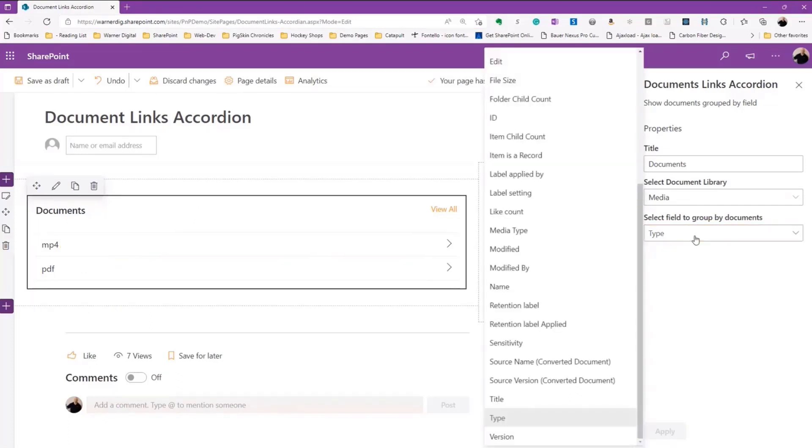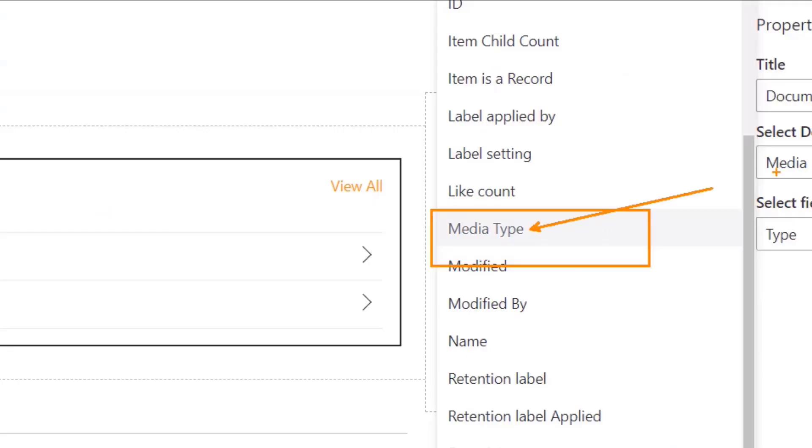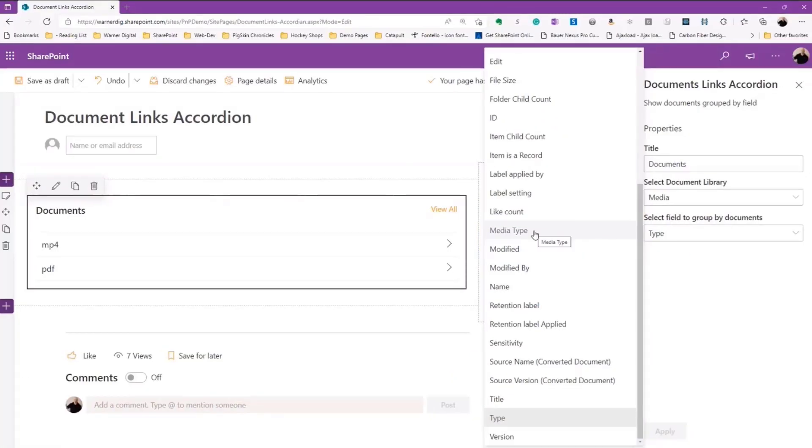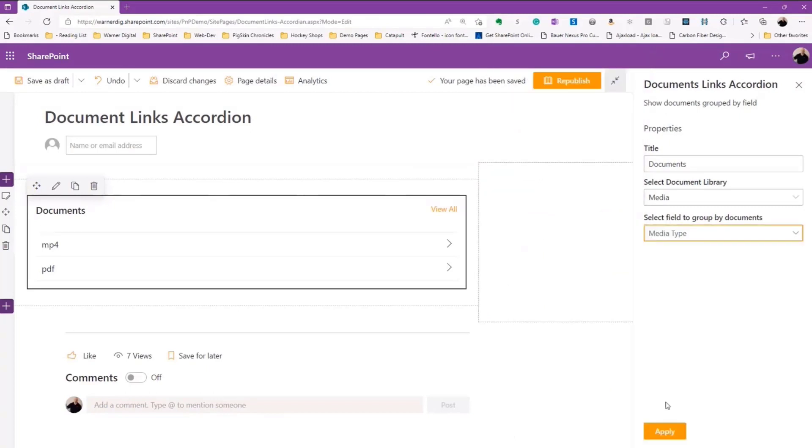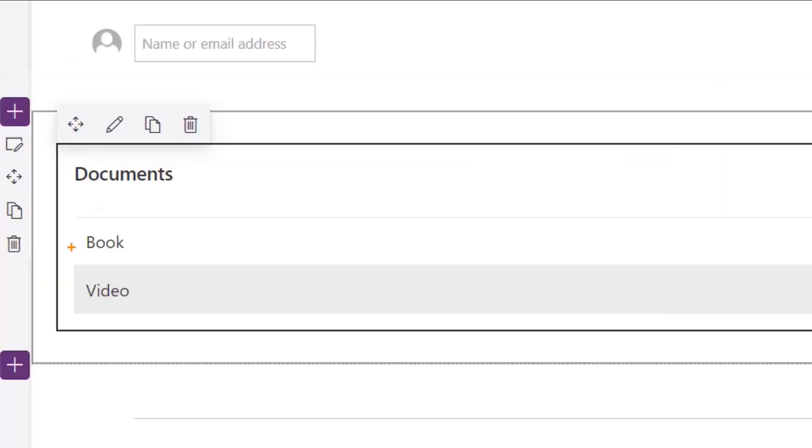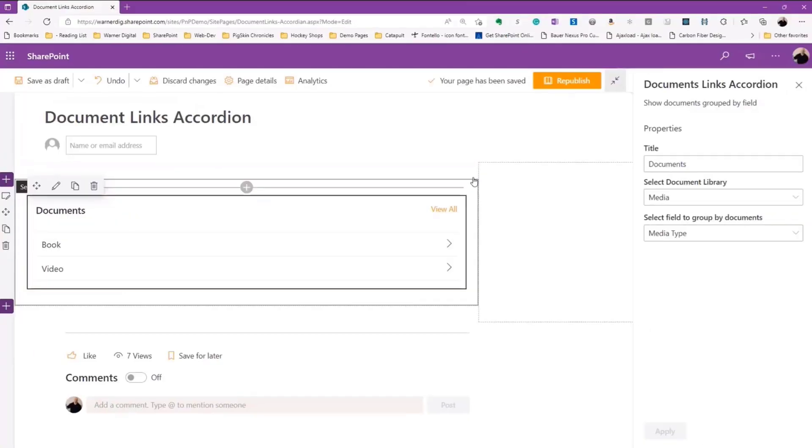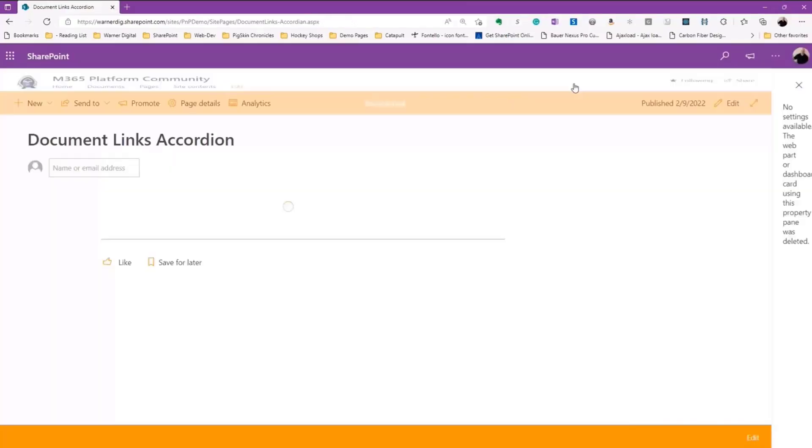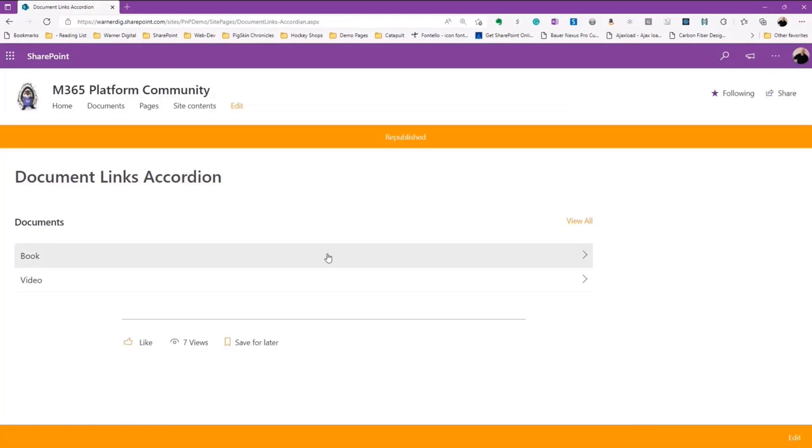There might be a better opportunity because we have extra metadata that we could always use. So I've created a media type, that's a little bit more human readable. Not everyone's going to know what an MP4 is or a PDF. So I'm going to apply that, and now you see it's a little more self-explanatory - book, video. Now I can understand the groupings a little bit better.